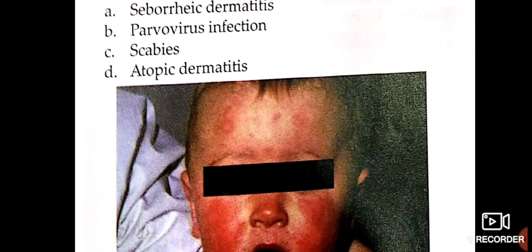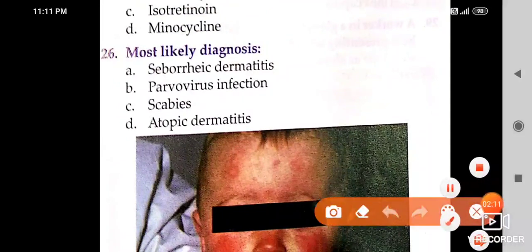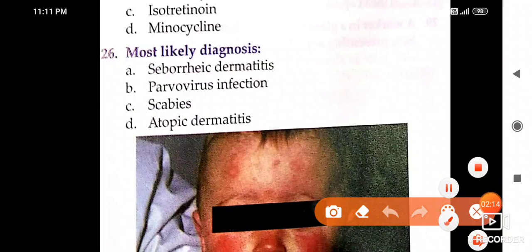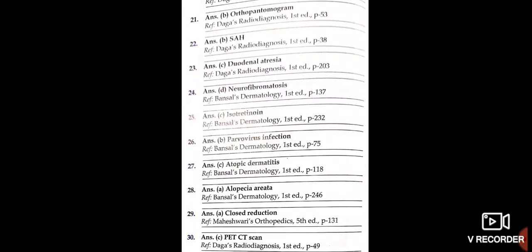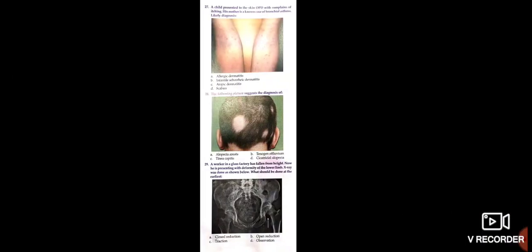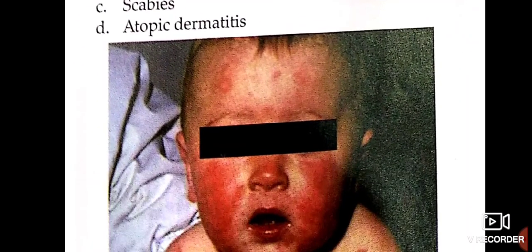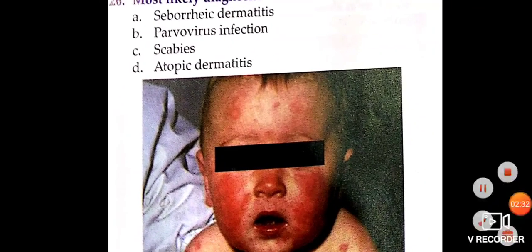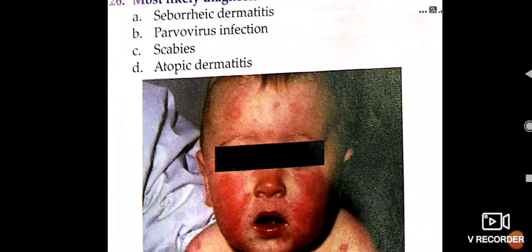Most likely diagnosis here — see the baby picture. This is a case of parvovirus infection. This baby is a case of parvovirus infection. Hope this image is clear.